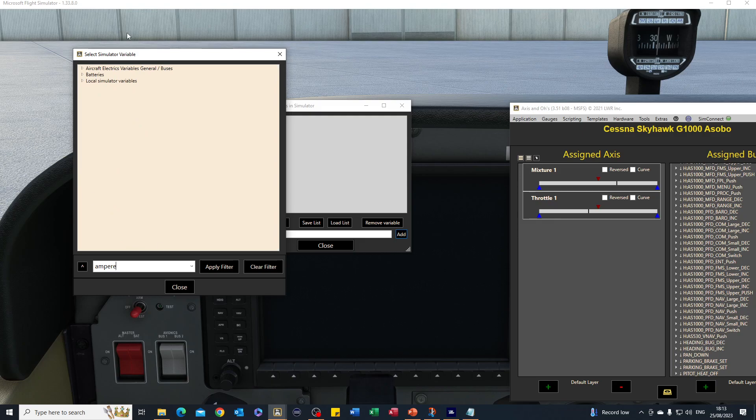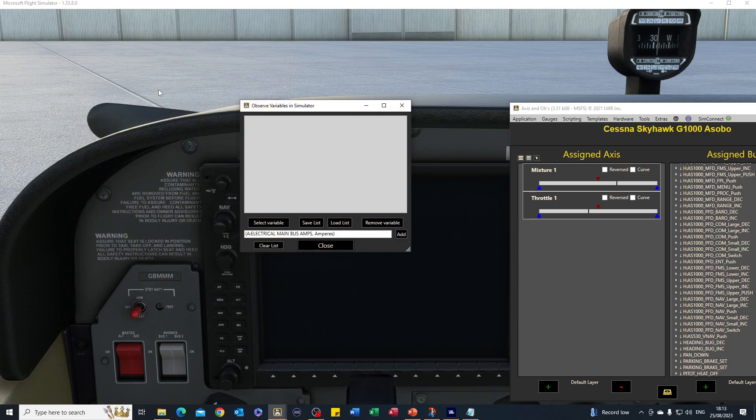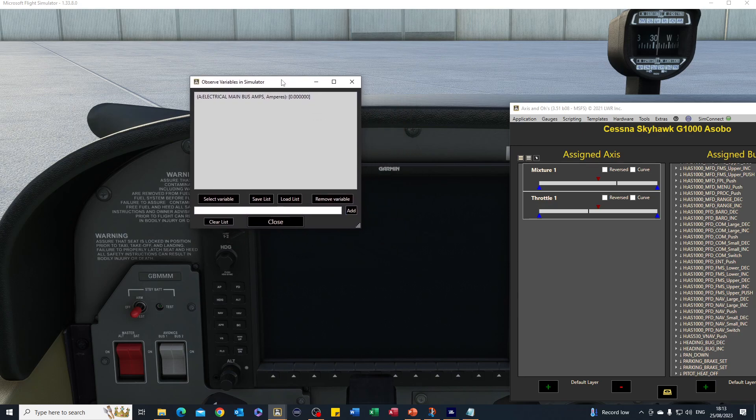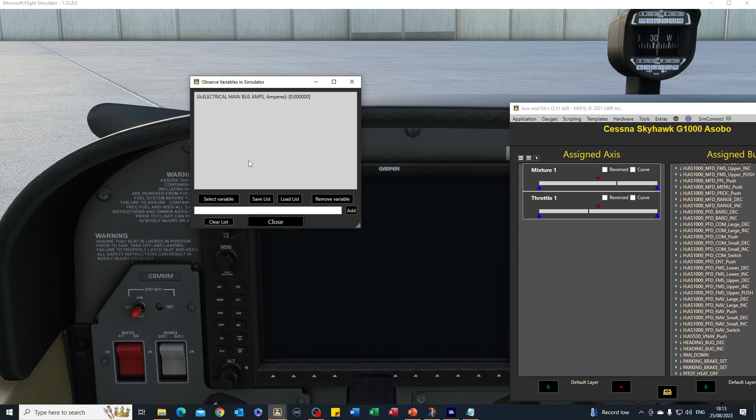It's the electrical main bus amps, measured in amperes. We're going to add that, and you can see at the moment it says zero. According to the logic, the light would be on, but there's no power going to the annunciator panel because the battery is off, so it won't light up. If I switch the battery on, power is now flowing, but you can see it's gone to minus five.